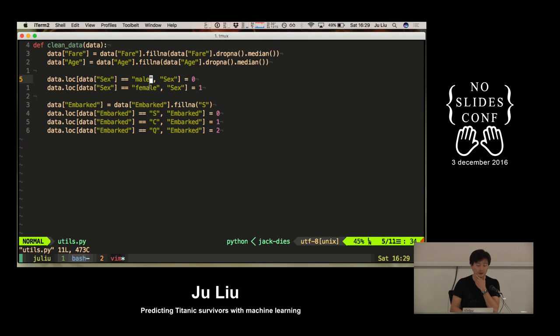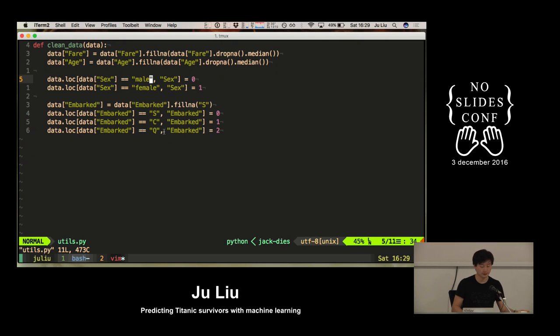A lot of these machine learning algorithms are nothing but number crunching algorithms. They don't really do well with the categories that our human brain deals with, but they're really good with trying to optimize numbers. That's why you usually always want to do this sort of normalization — transform things we know mean something into just pure numbers, in this case integers. Zero will mean male, one will mean female. I'm also going to transform the embarked information as well.